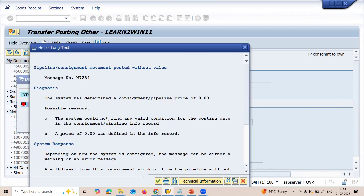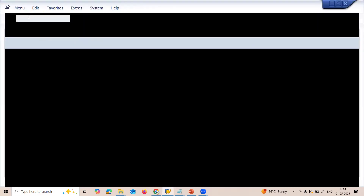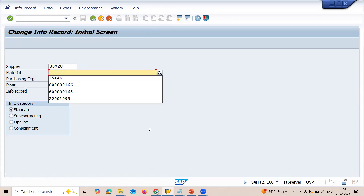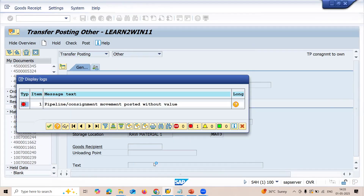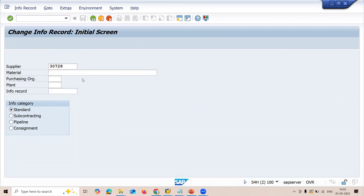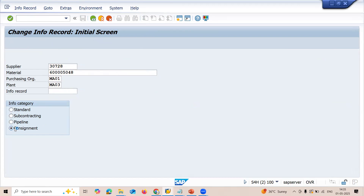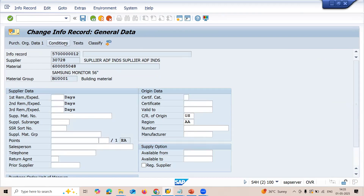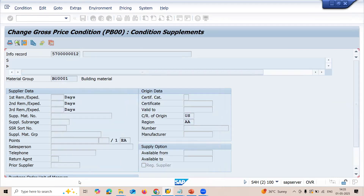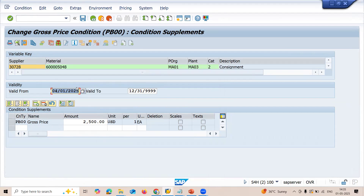Although I have maintained an info record for this material, let me show you the info record. Go to ME11 — I have maintained the info record for the material. Enter the material, purchase organization MA01, plant MA03. Select consignment type. Click onto conditions — you will be able to see the valid from and valid to dates. Click select — it is within the valid date range.